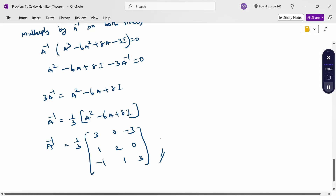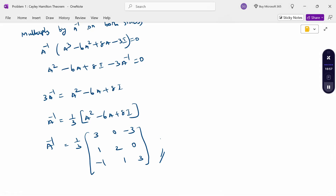Now this problem, what we have discussed: verification, inverse, and powers. Thank you.